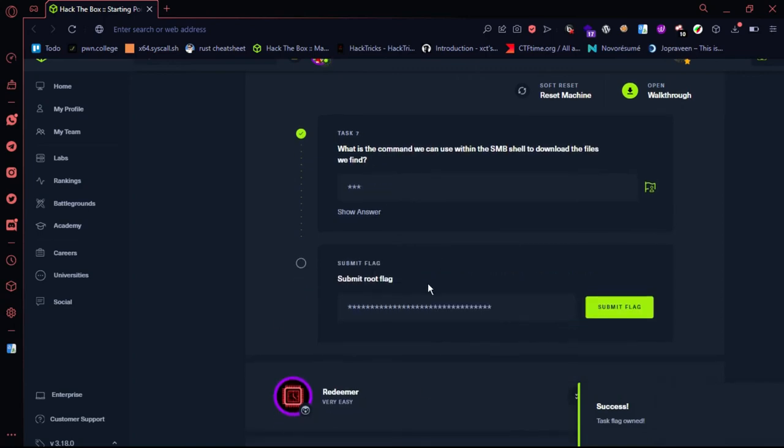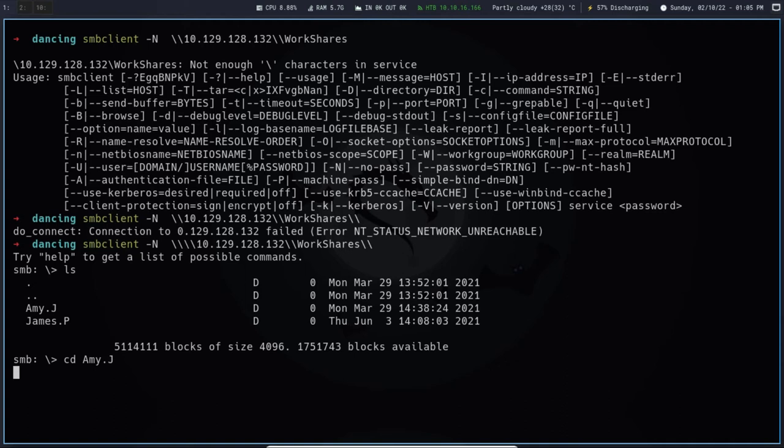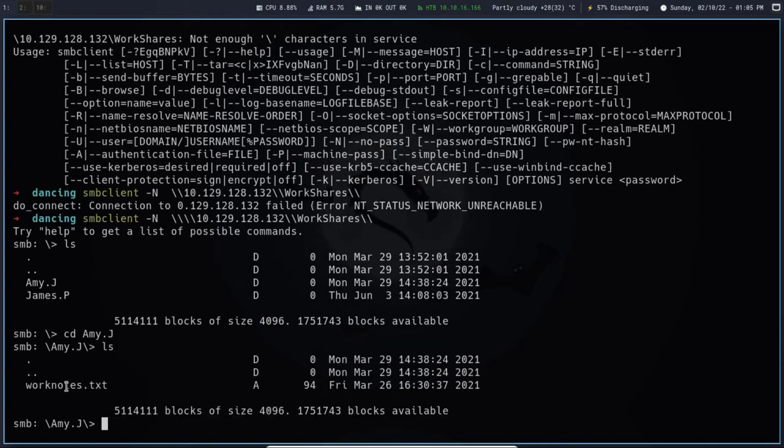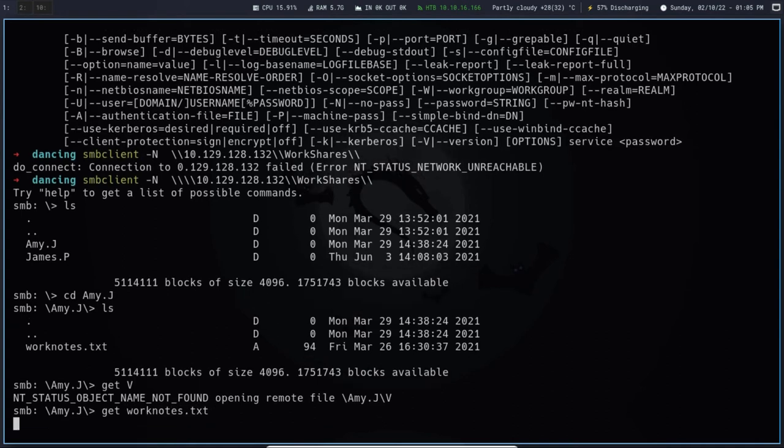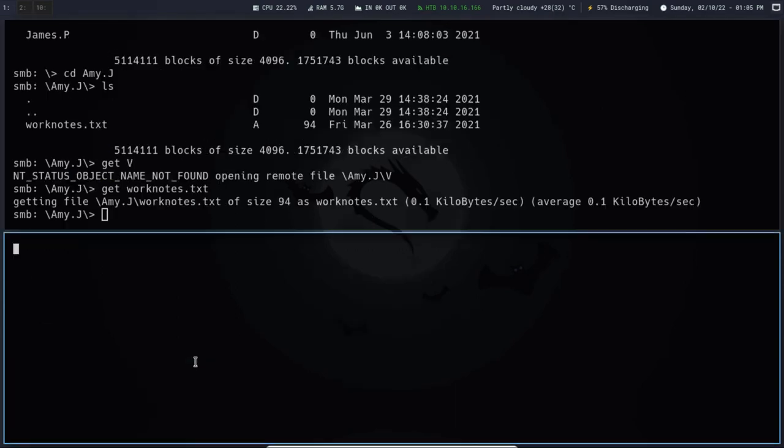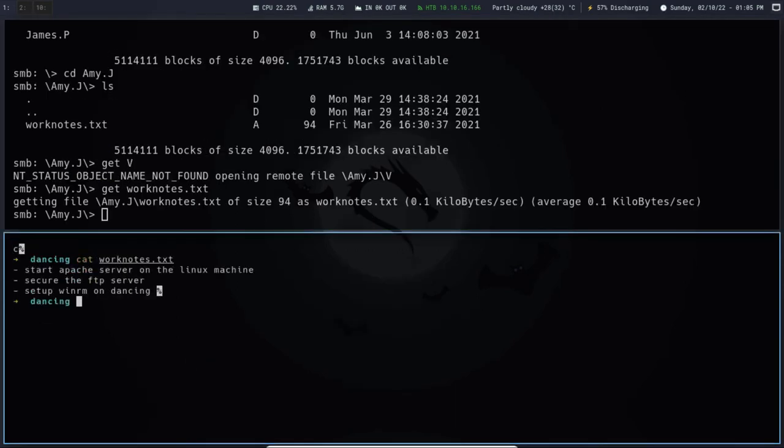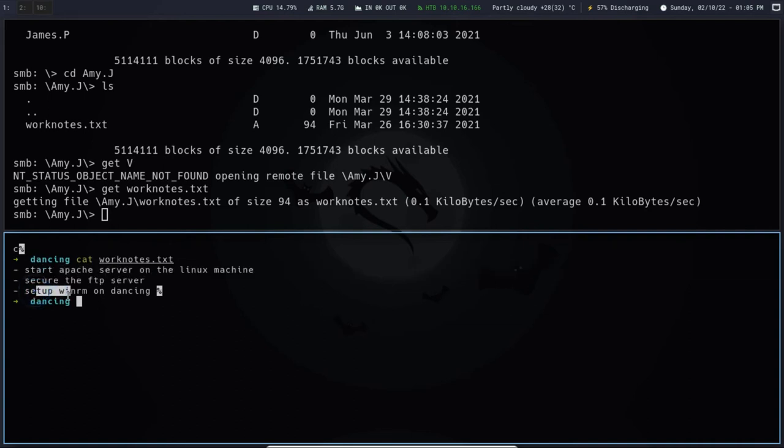Then we look at the directory files. We get the worknotes.txt file. The contents say: start Apache server, secure the FTP server, set up WinARM on dancing.